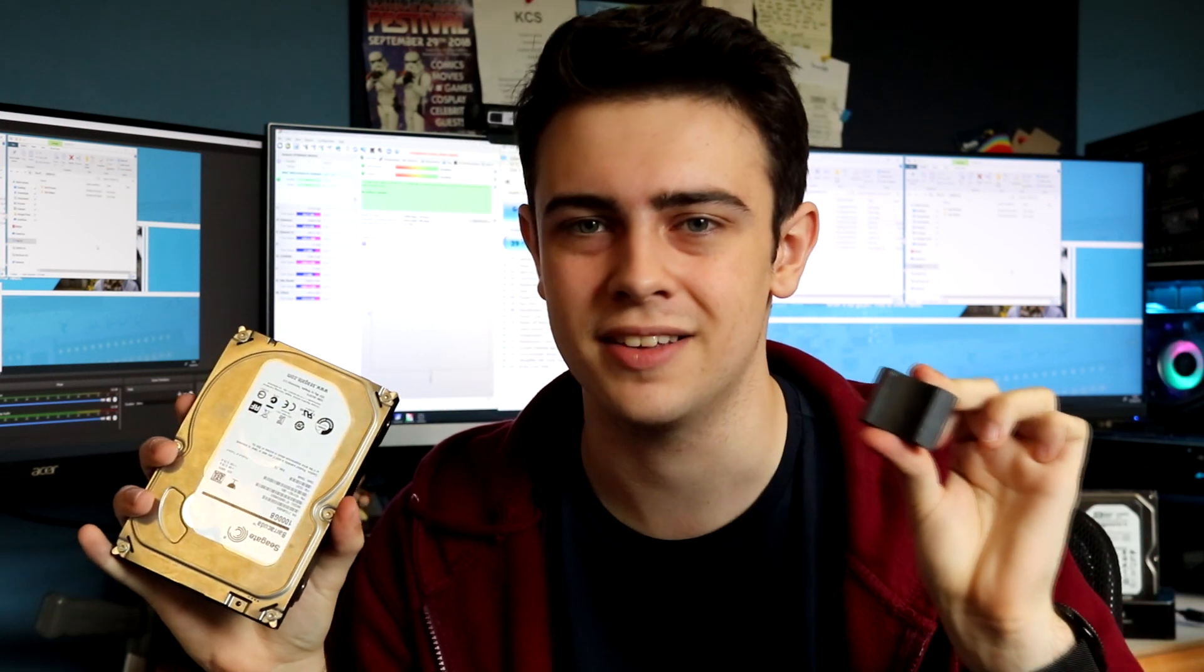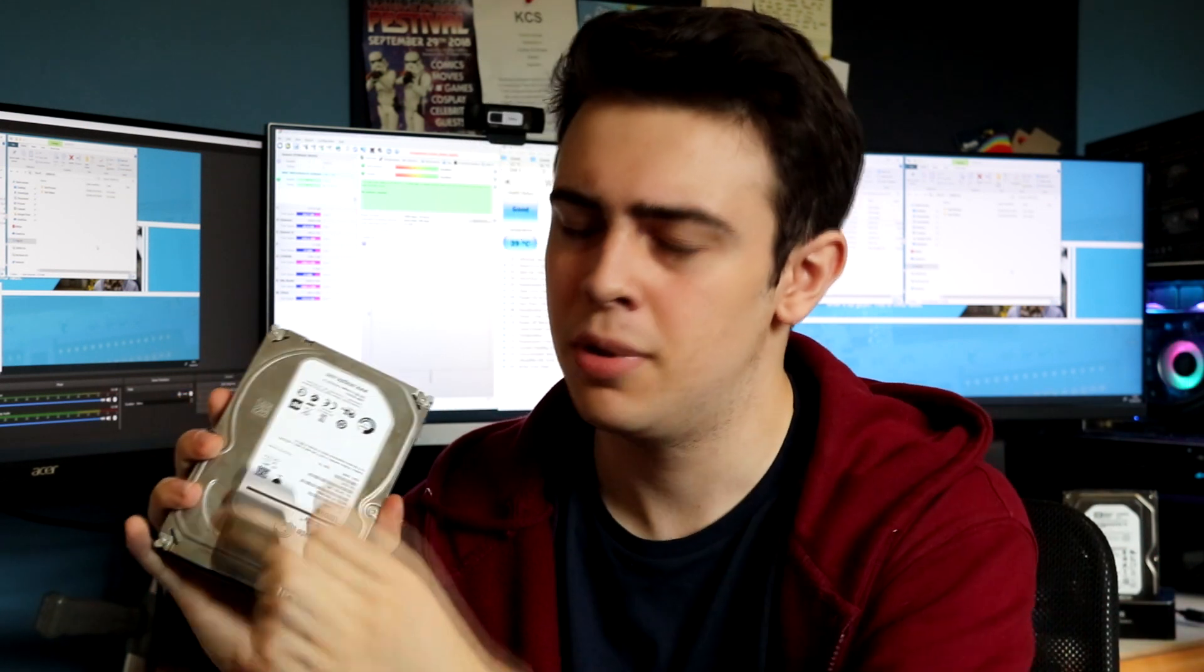Well today I've decided it's time to throw the rules out of the window. We're going to be taking one of these hard drives, one of these magnets, putting the two together and seeing what happens. I personally have no idea how this is going to go, but if you already know what's going to happen, be sure to leave that in the comment section down below with your prediction.